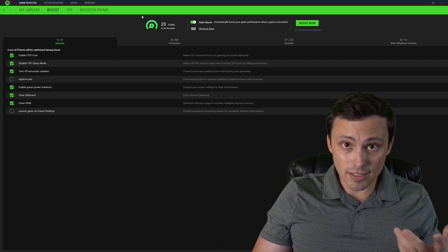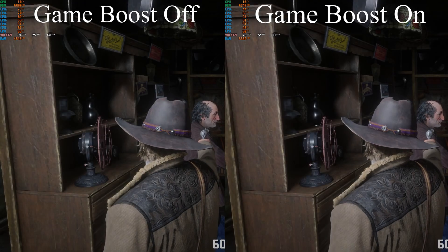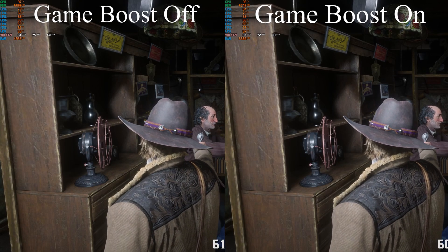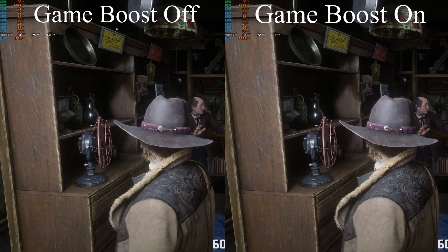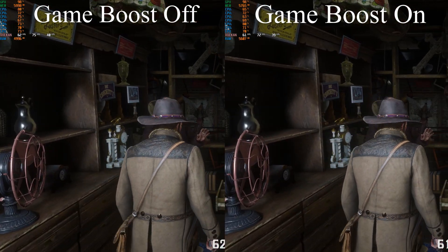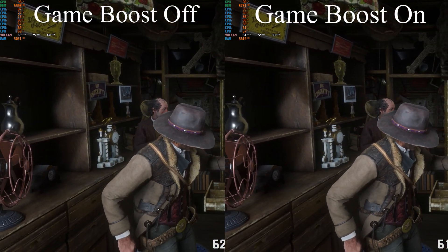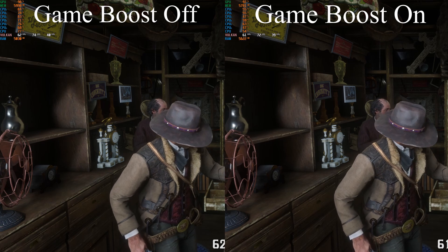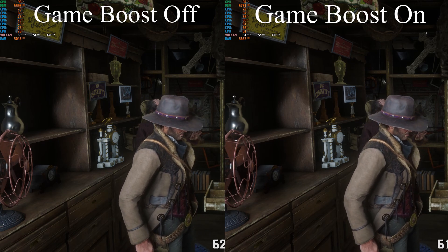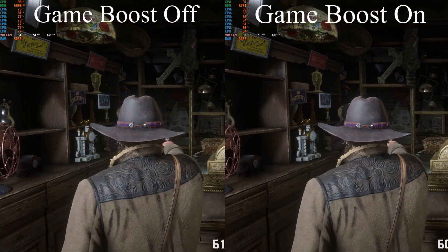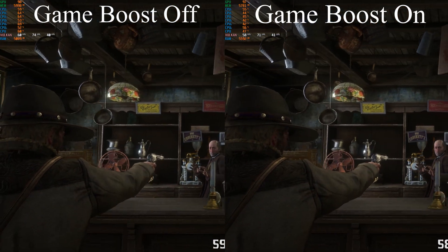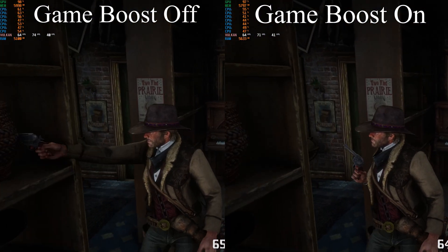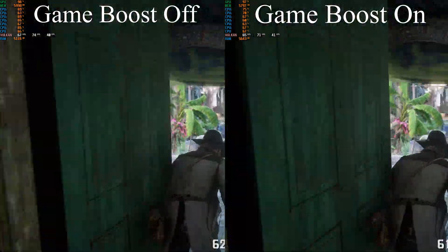Now, does that actually work? Well, I'll show you some footage edited in here right now with me comparing this on Red Dead Redemption 2. I ran the benchmark and used MSI Afterburner to monitor my CPU and GPU and RAM usage. And to be honest, it actually ended up performing better with the game boost off.